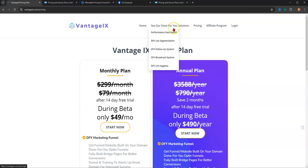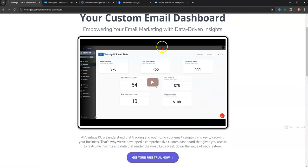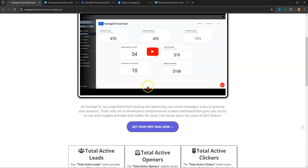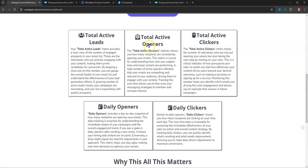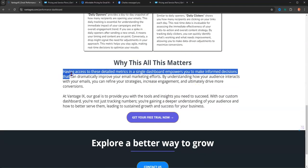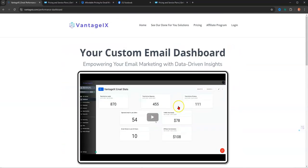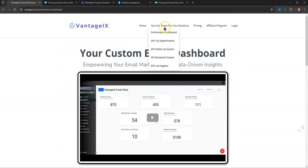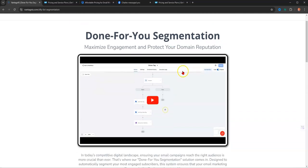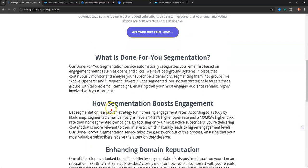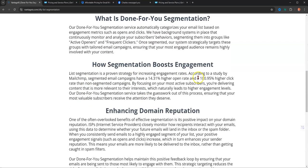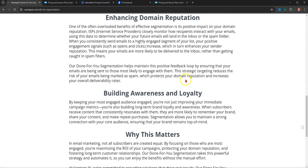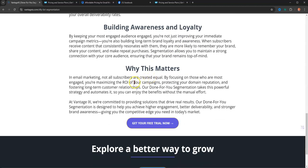So let's take a look at the Performance Dashboard real quick. This is just a high-level video view. You can take a look at that. It shows you your total leads, your total openers, your total clickers, your daily openers, your daily clickers. And it tells a little bit about why this matters. We'll cover it more in depth in a different video. Your DFY segmentation, where you can maximize engagement to protect your domain reputation. Means stay out of the spam box. So it tells you what it does, how segmentation boosts your engagement, enhancing your domain reputation, and building awareness and loyalty.